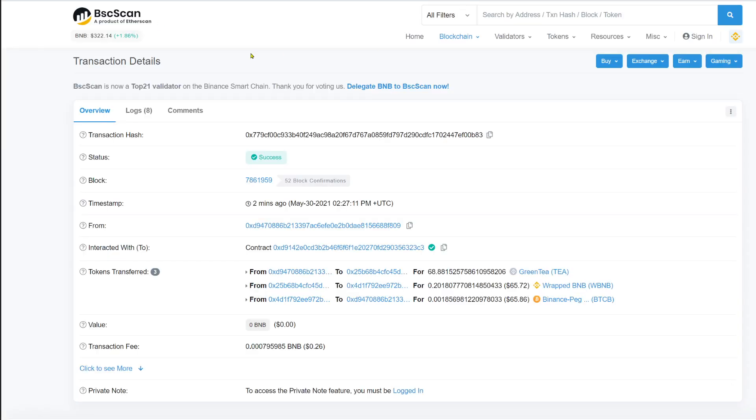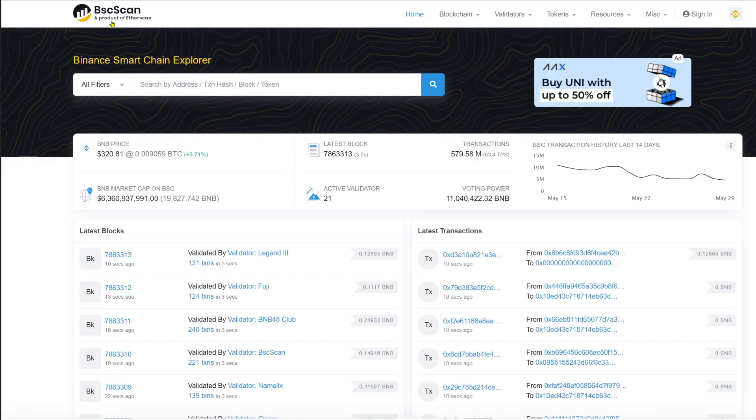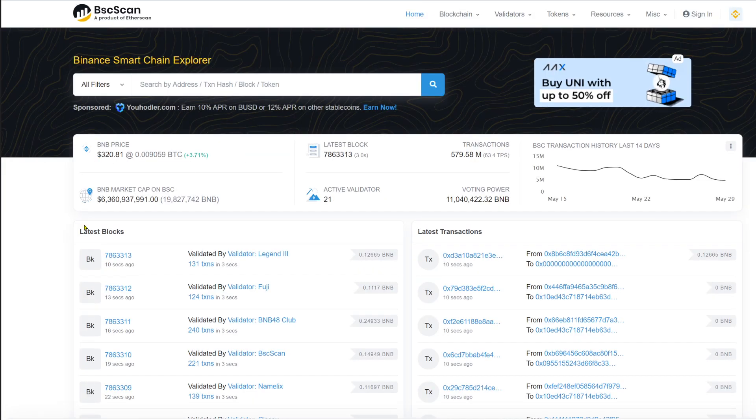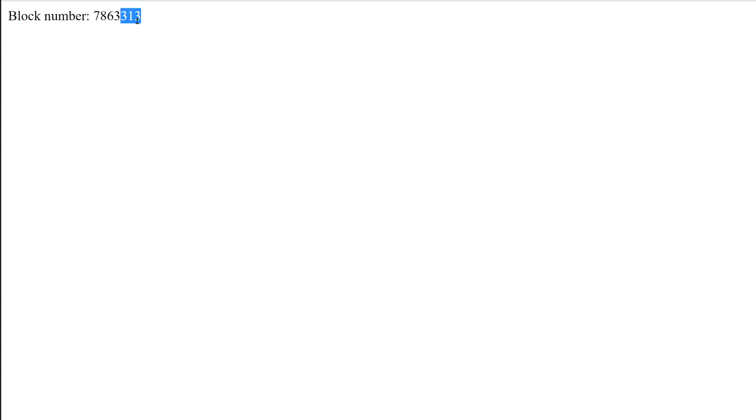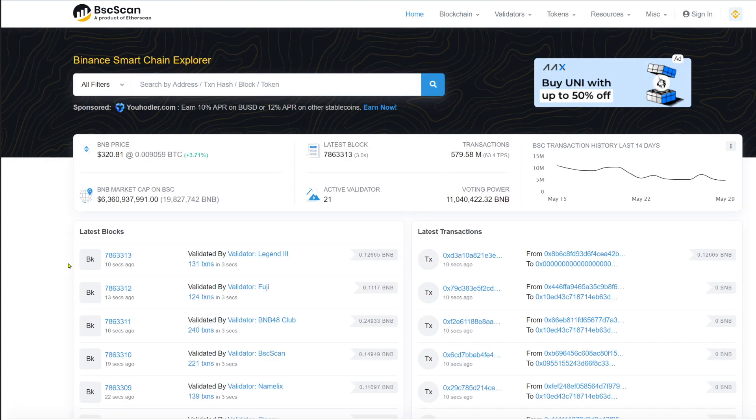I go to the browser, I refresh. And as you can see, we get the current block number 7863313. And if I go to Binance chain scan, you see that this is the current block number 313. And the last one here also is 313.